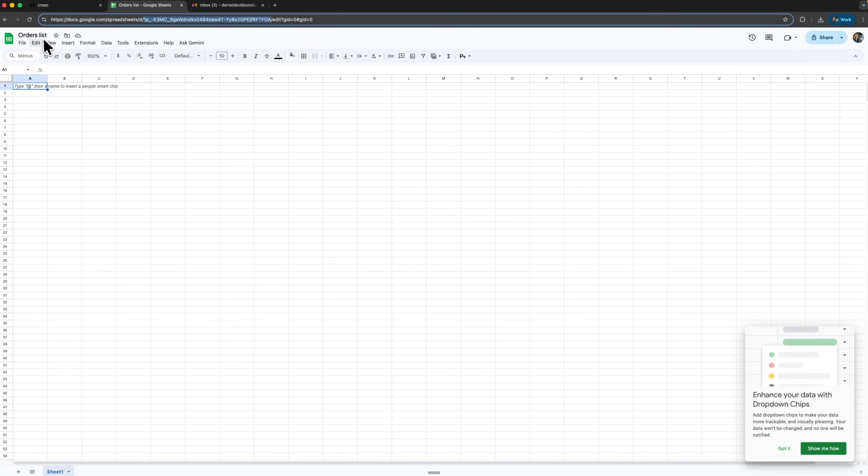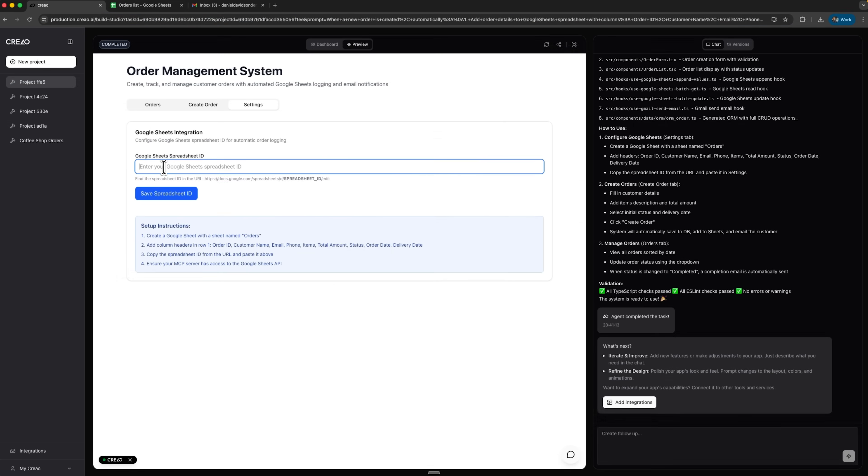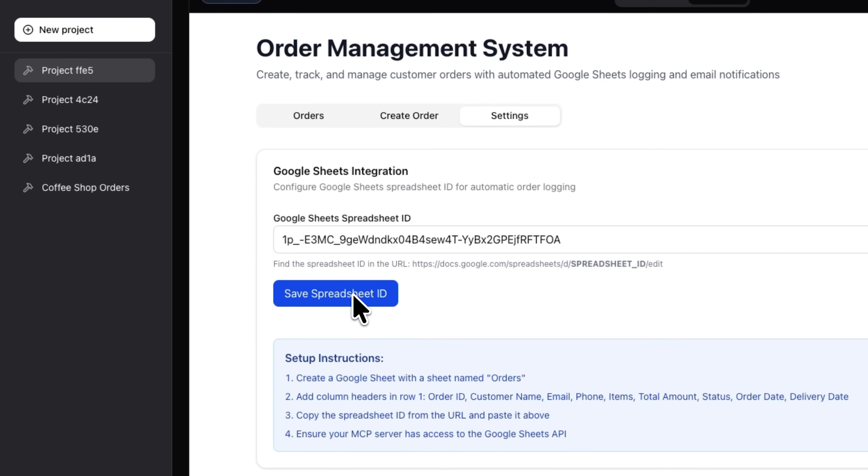There we need to enter the ID of our spreadsheet. I've already created a new document in Google Sheets and named it orders list. The ID is part of the document's link. I copy it, paste it into our system and click save spreadsheet ID.